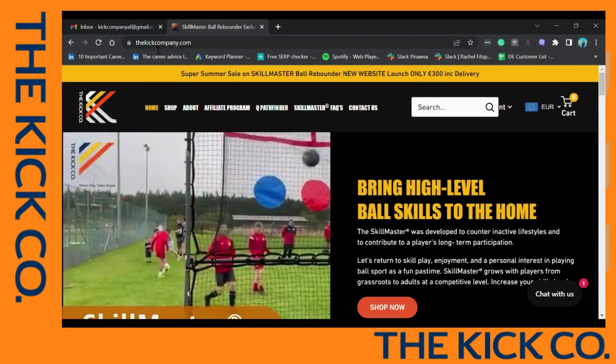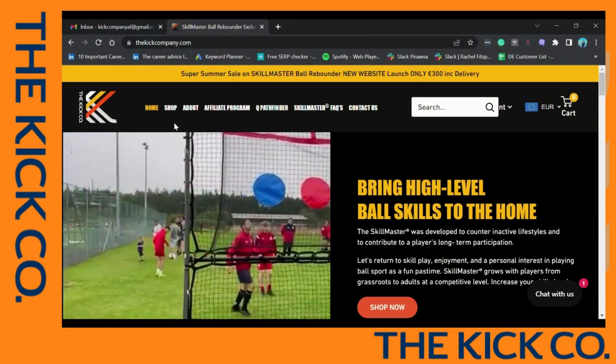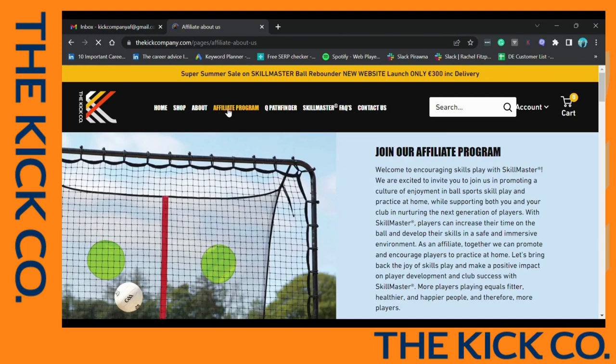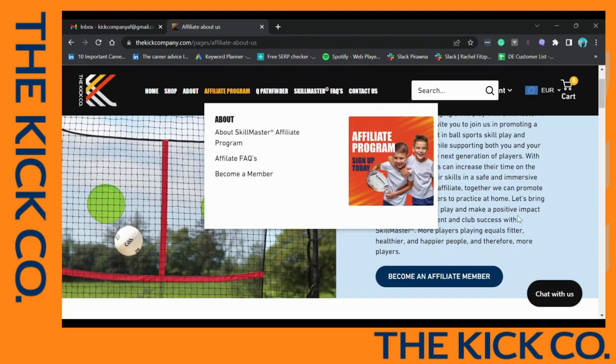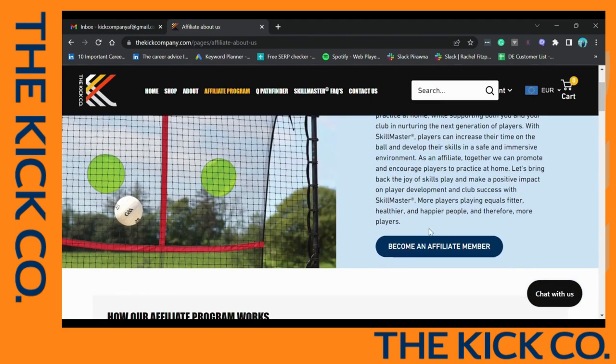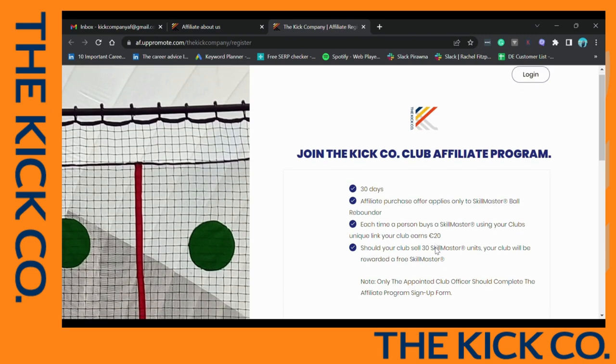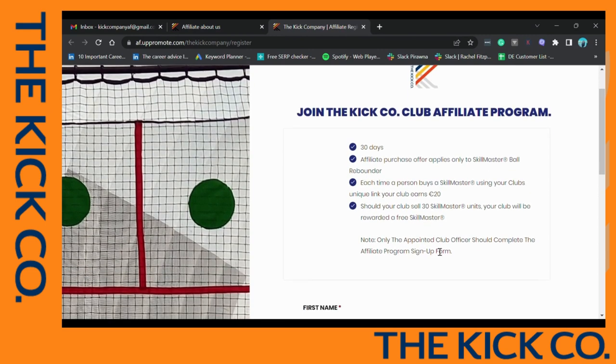To access our affiliate program, go to thekickcompany.com and select Affiliate Program. Here you'll click on Become an Affiliate Member and you'll be brought to our dedicated affiliate space.